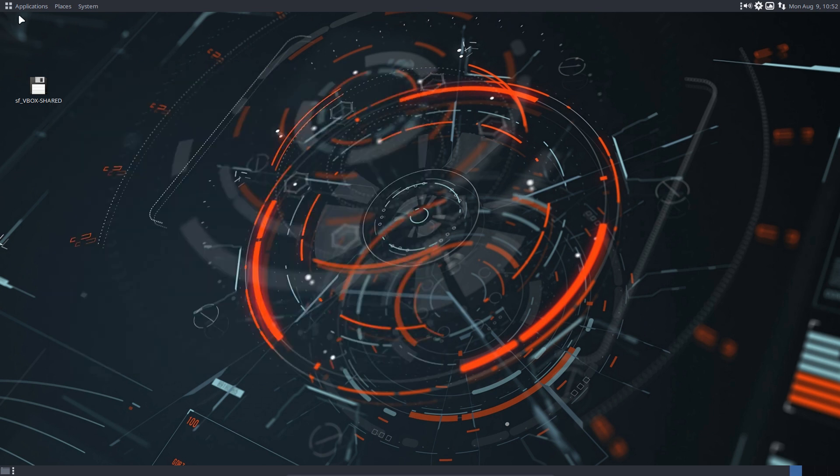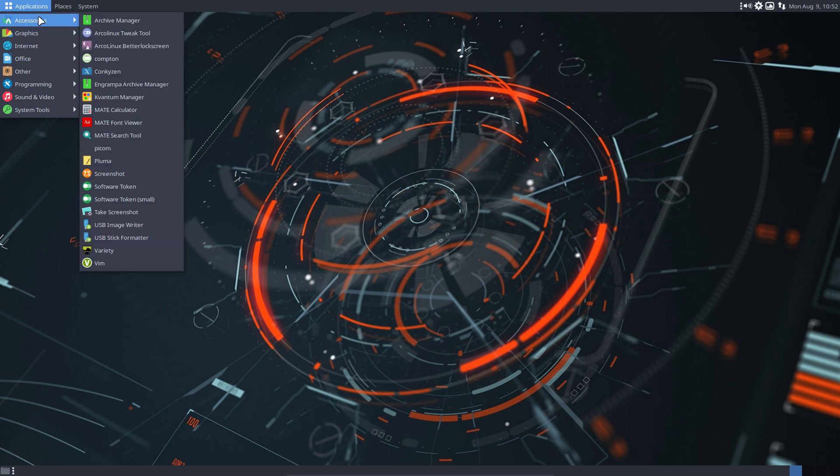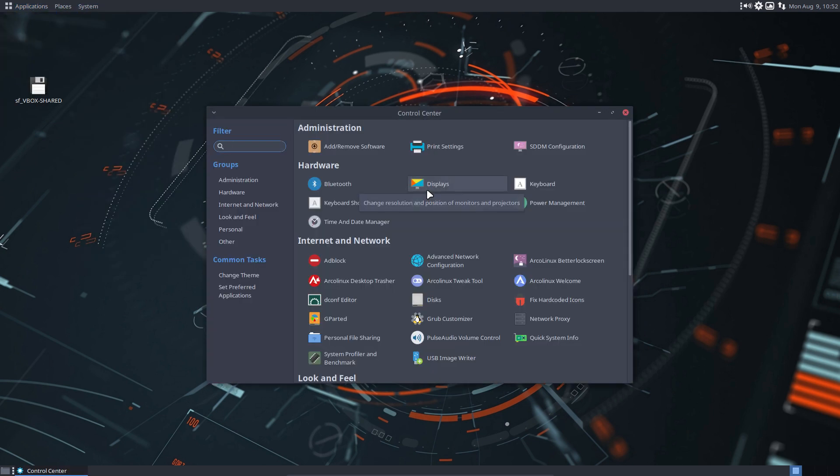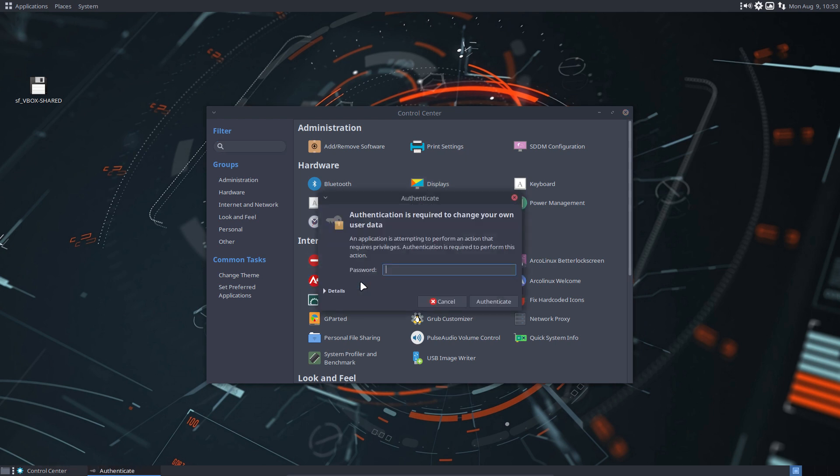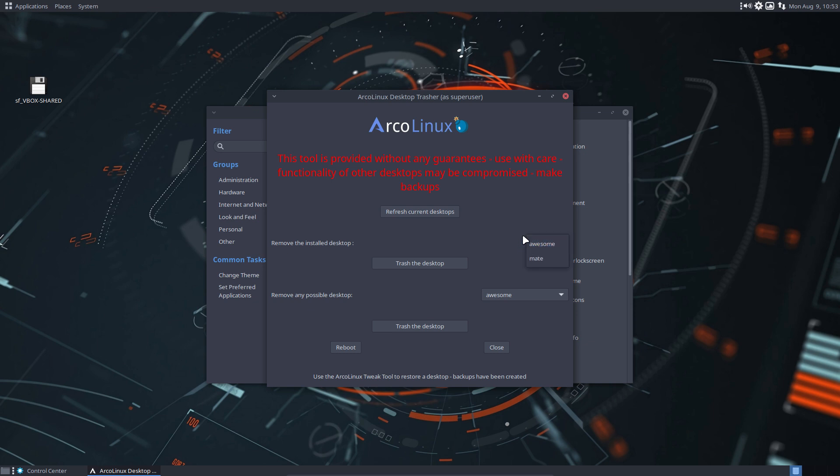So let's see if it's available on our machine. I've seen it actually in a previous video in the control center. ArcoLinux Desktop Trasher. This will remove the current desktop it finds. So it tries to find in the etc sessions, etc share sessions and once it reads the desktop files in there.